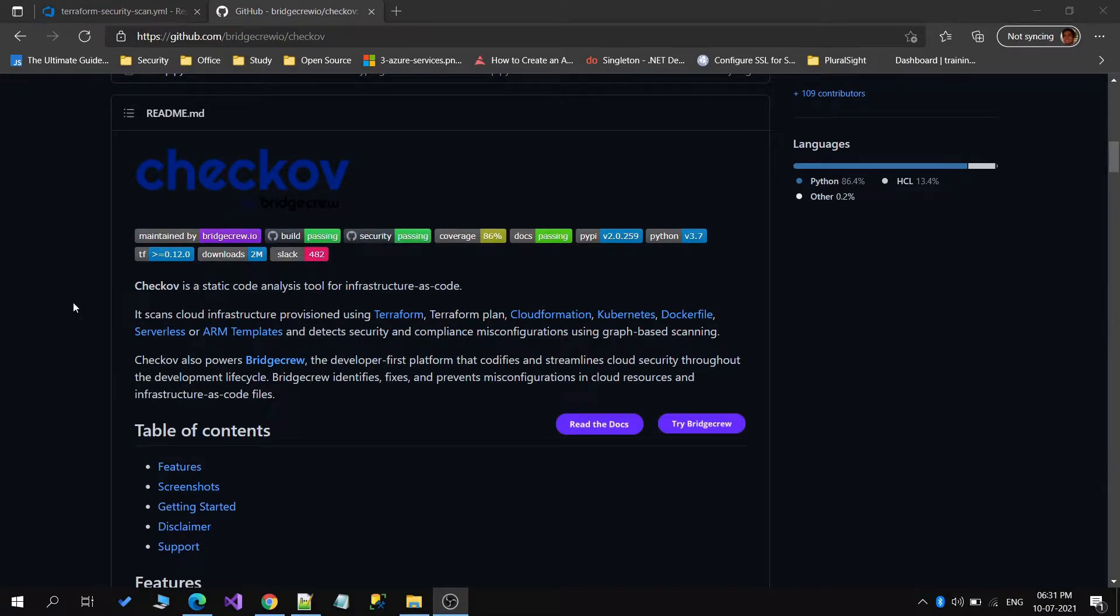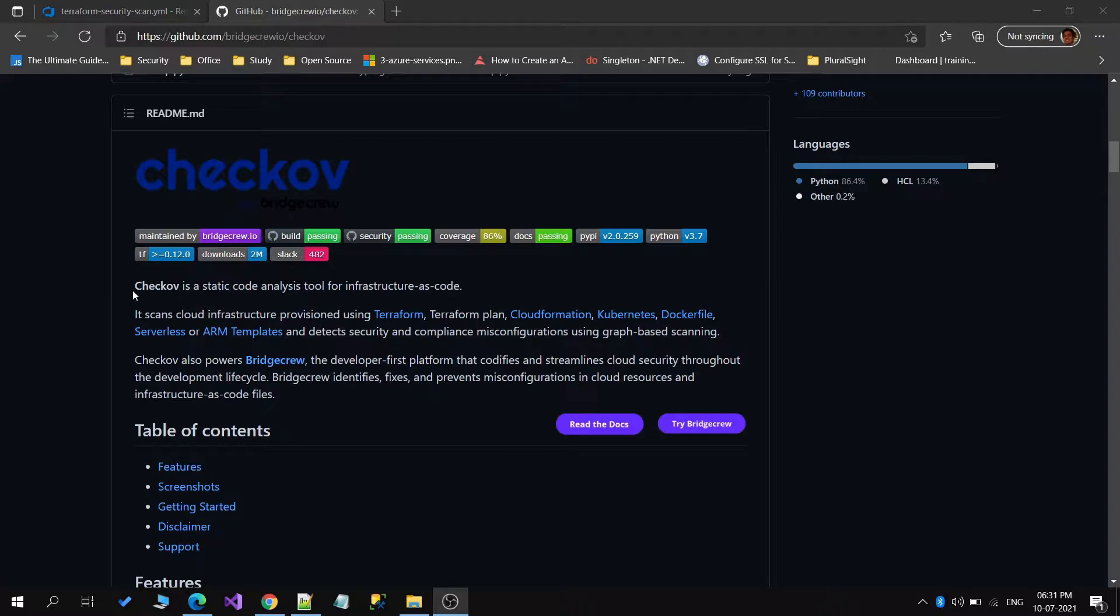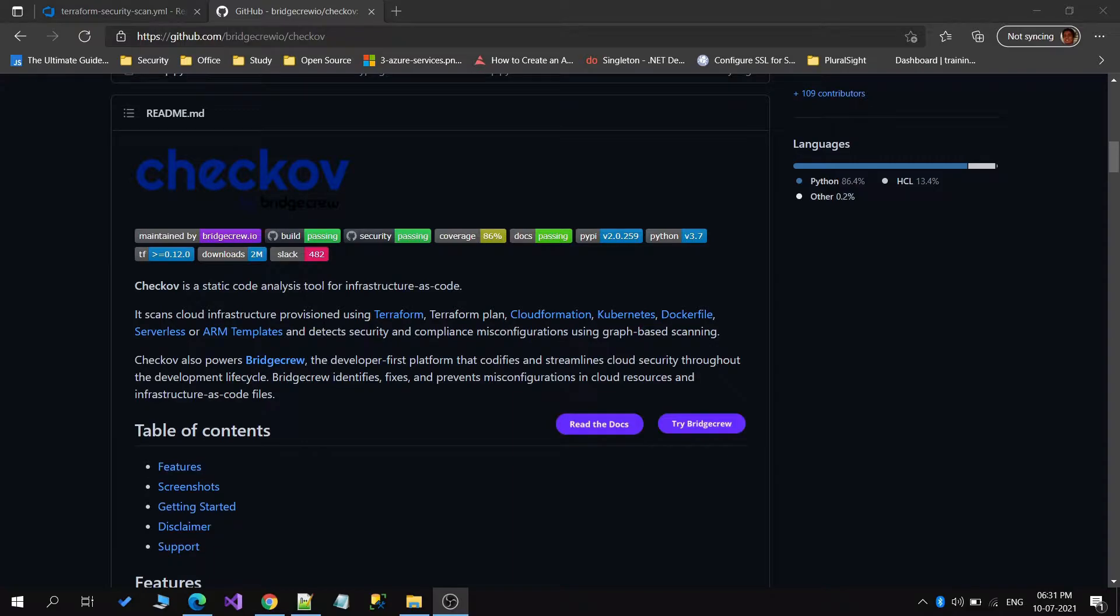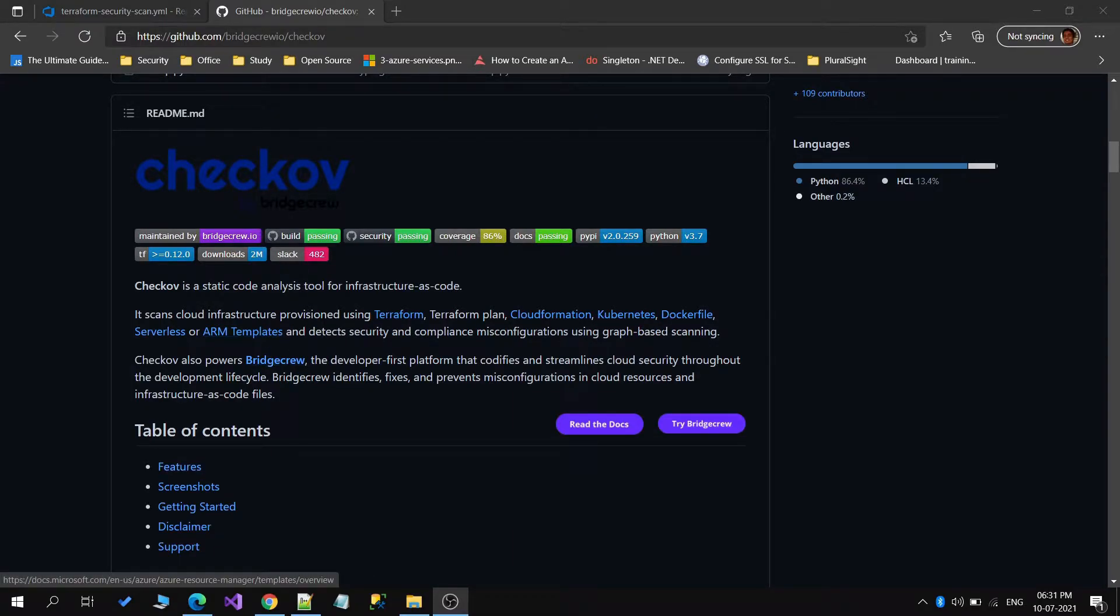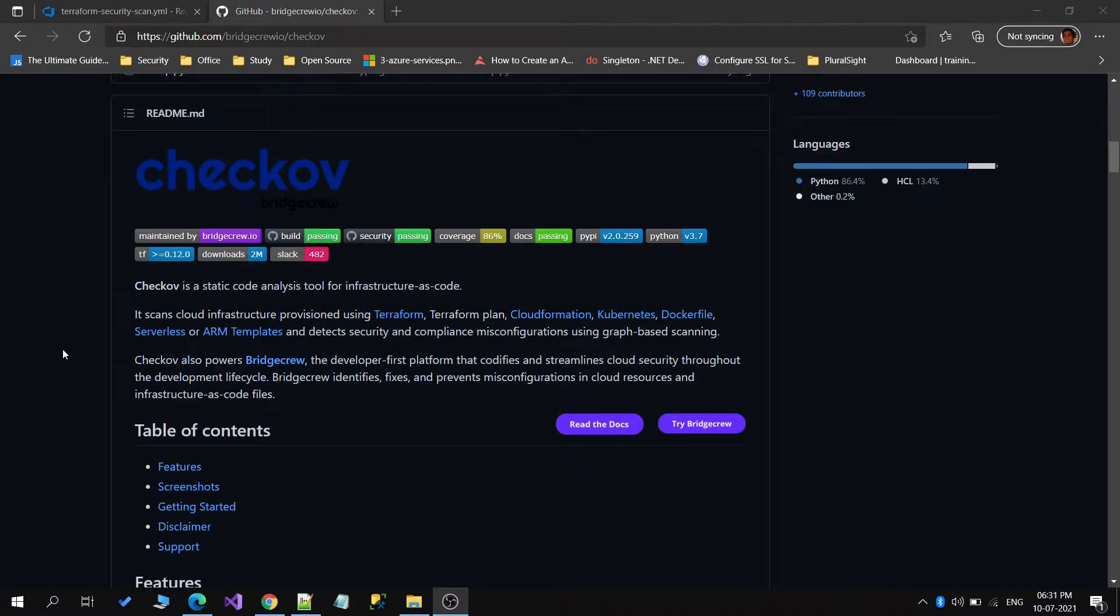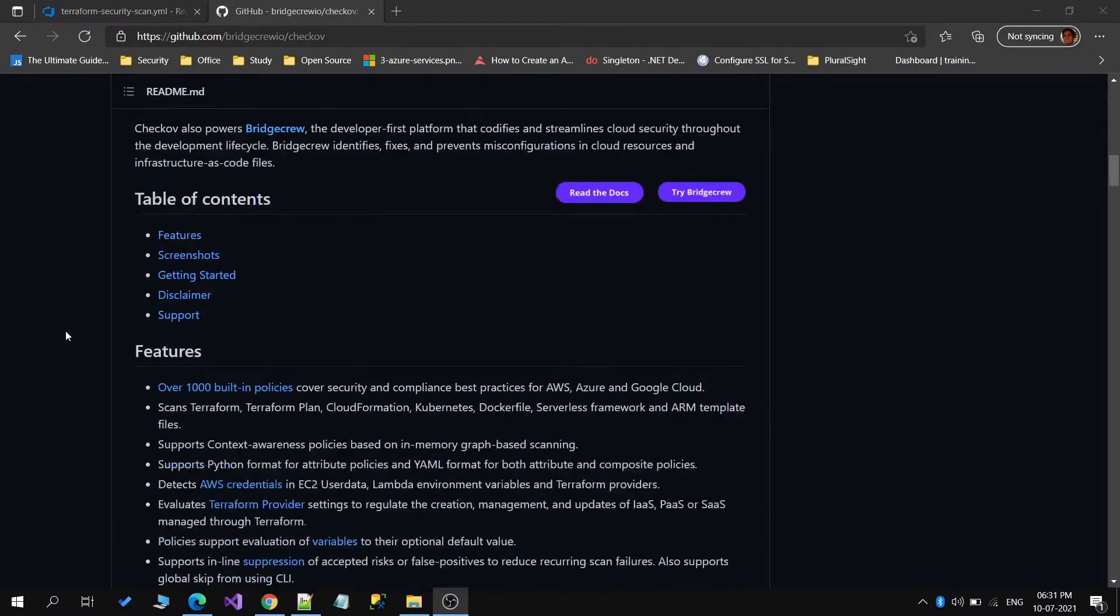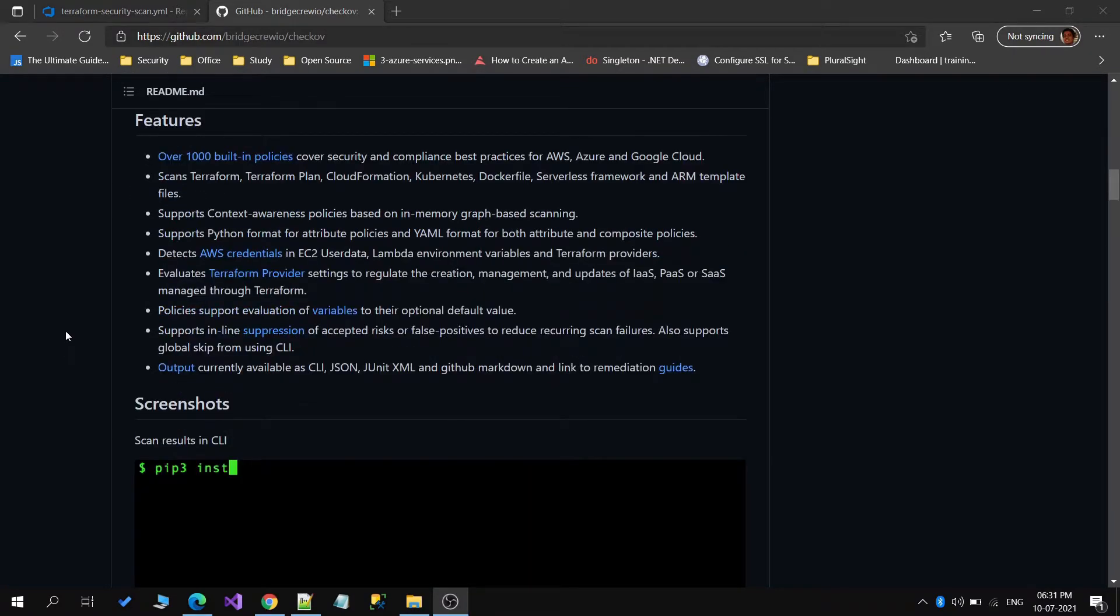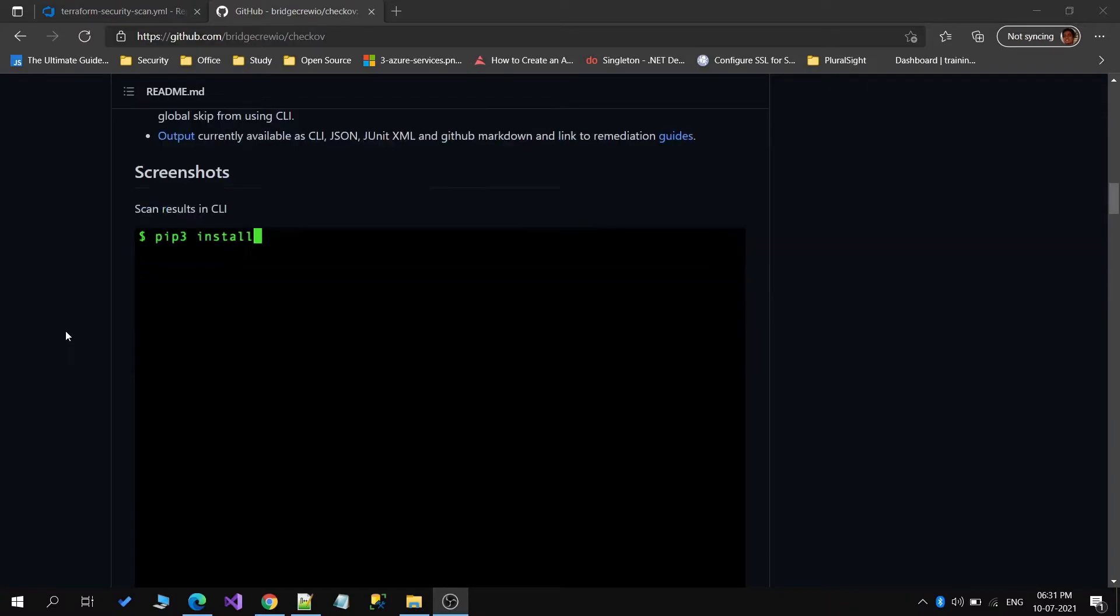We are now on Checkov's GitHub page. As it says, Checkov is a static code analysis tool for infrastructure as code and it can be used for scanning Terraform templates, ARM templates, Kubernetes, Dockerfiles. There are several things which we can do using this tool.